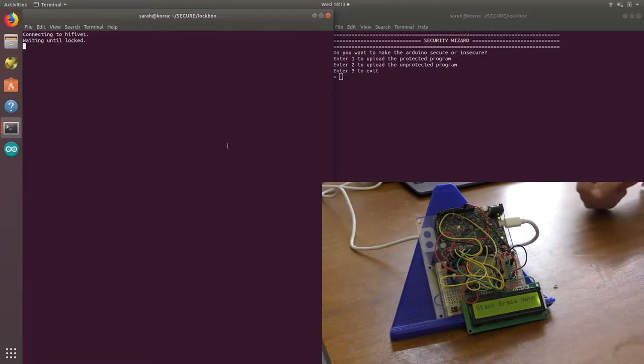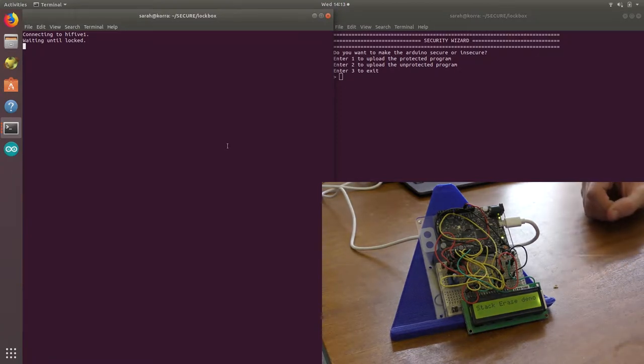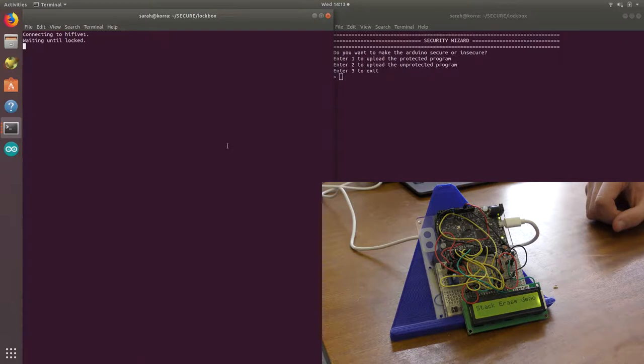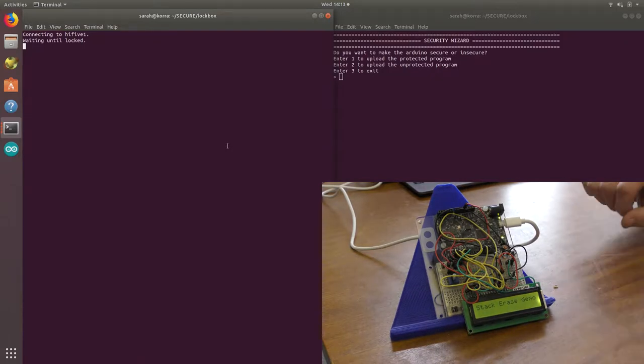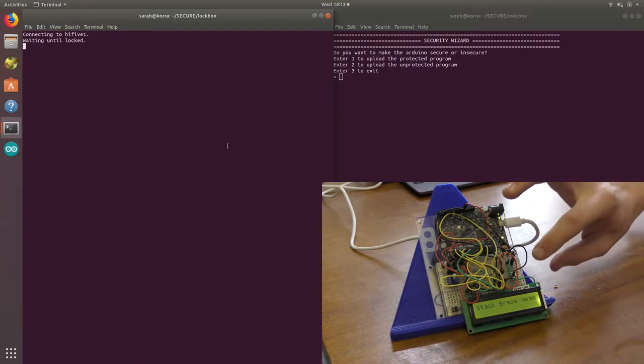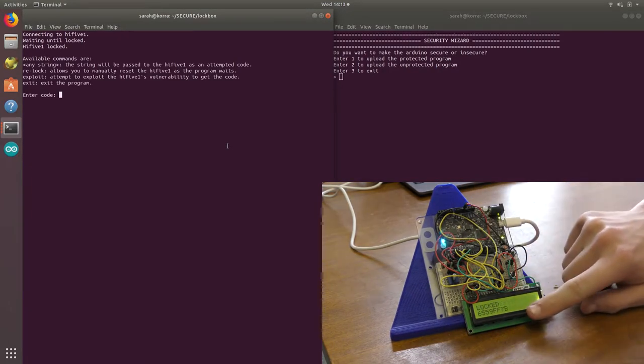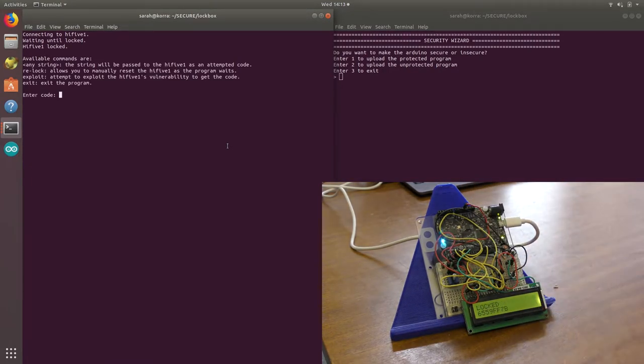Okay, so Graham and I have built this lockbox application which stores an eight-digit code on the stack and then prints it to the screen when we lock it. So you can see it's locked and we've printed the code to the screen.